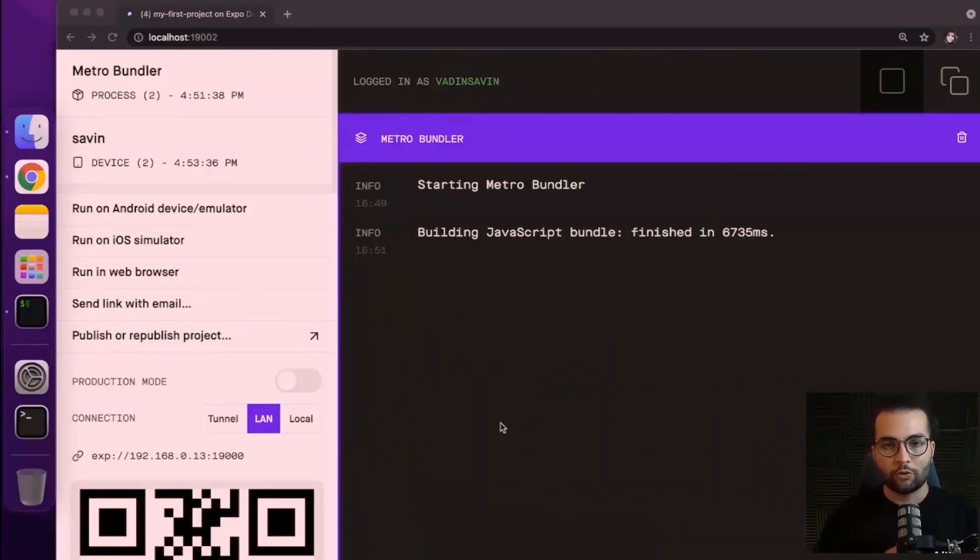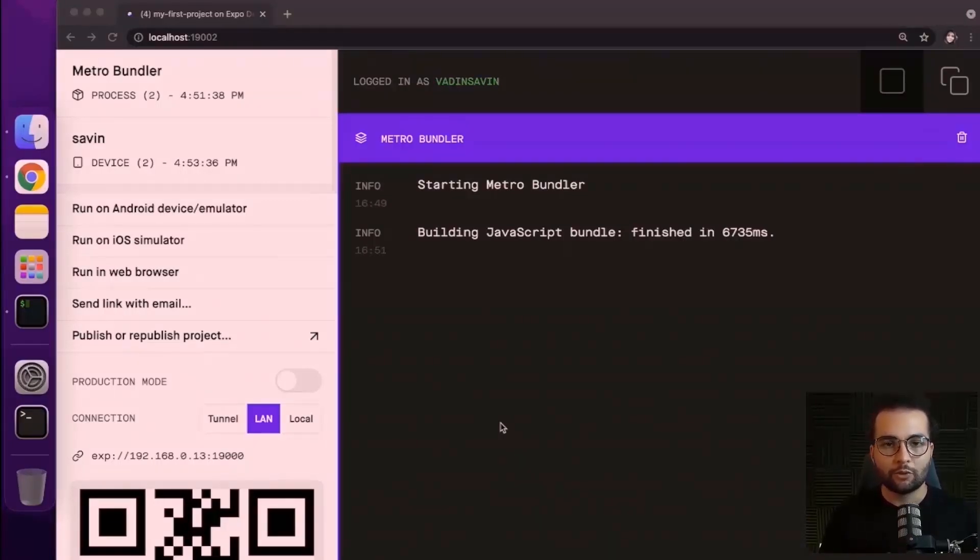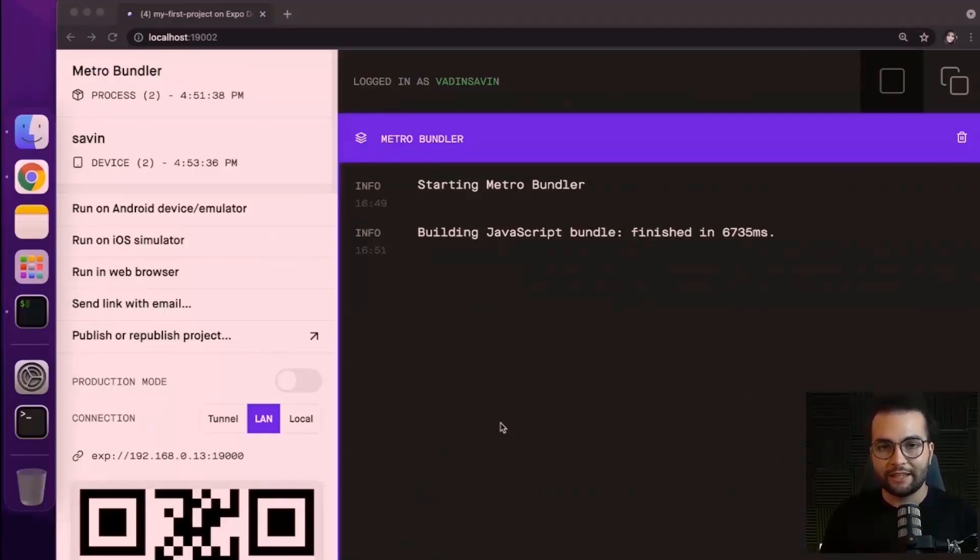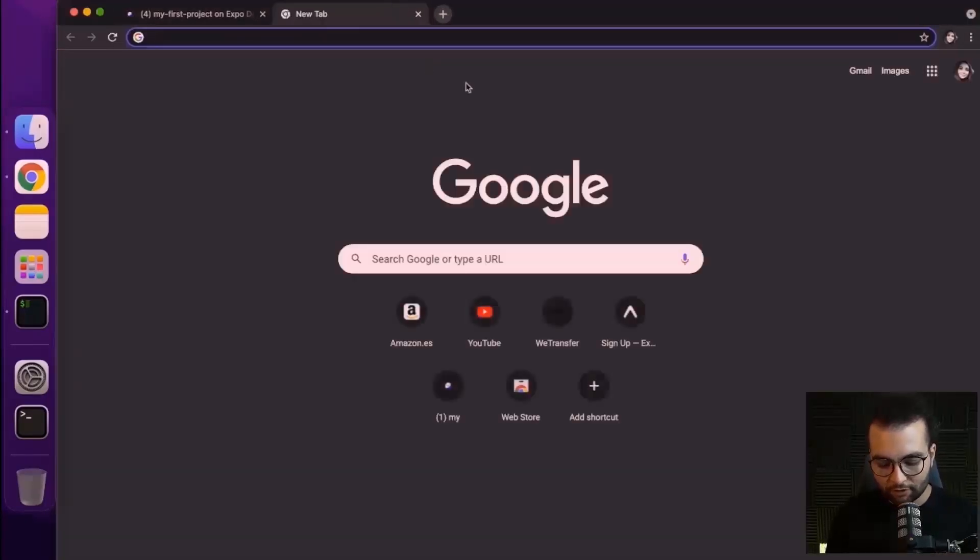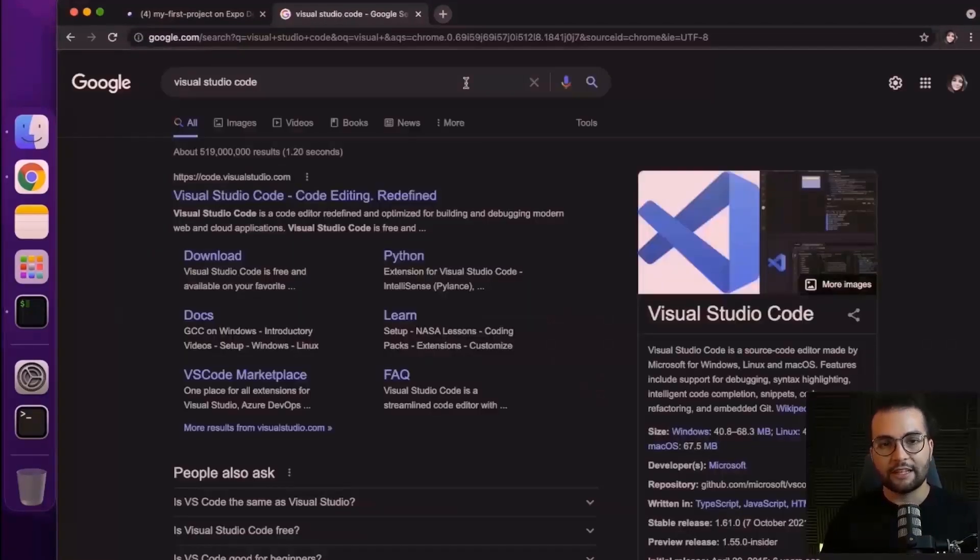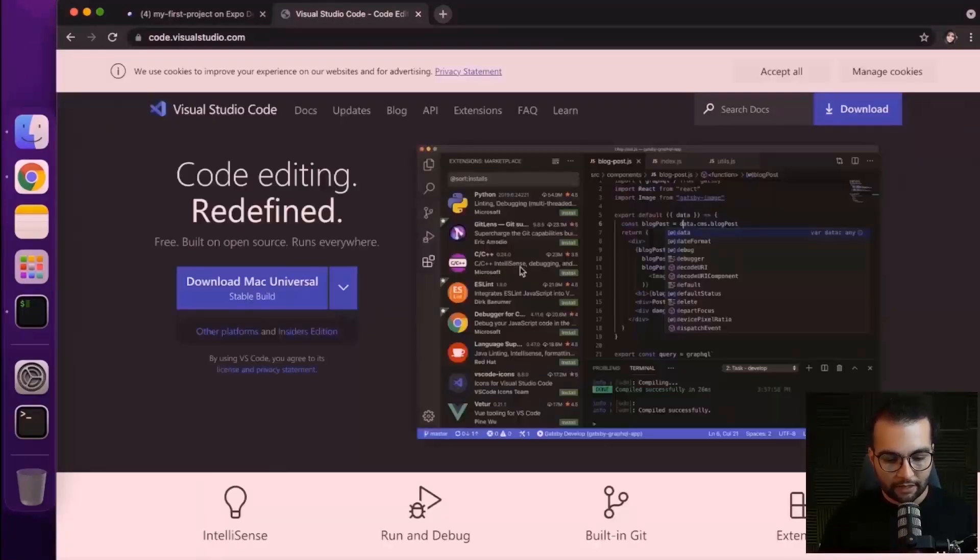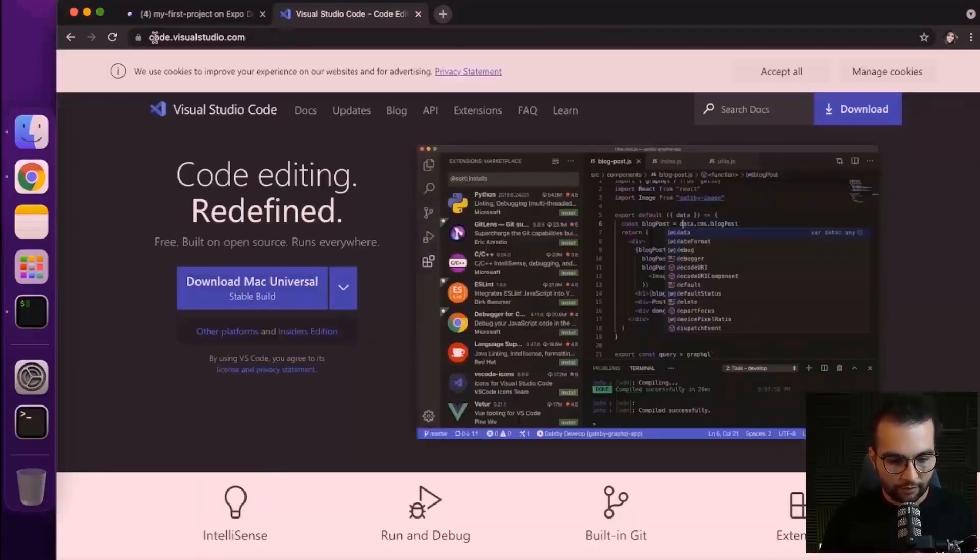The last step that I want to show how to do is how to install the IDE, where we will be able to work and update our application. My IDE of choice is Visual Studio Code, you can go ahead and install any other IDEs that you prefer. But yeah, I'm going to show you how to install Visual Studio Code. Let's go to code.visualstudio.com and here download Mac Universal Build.